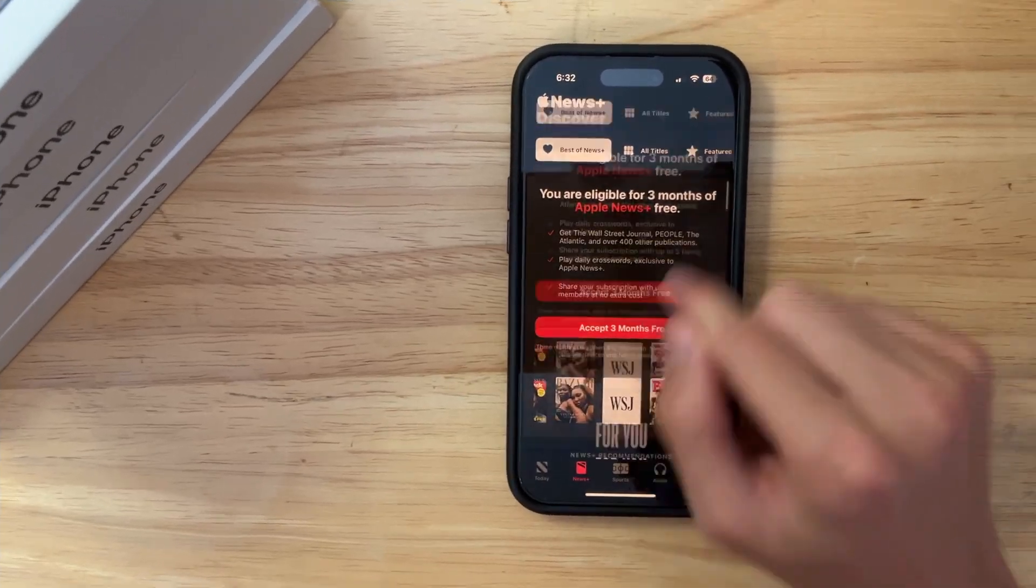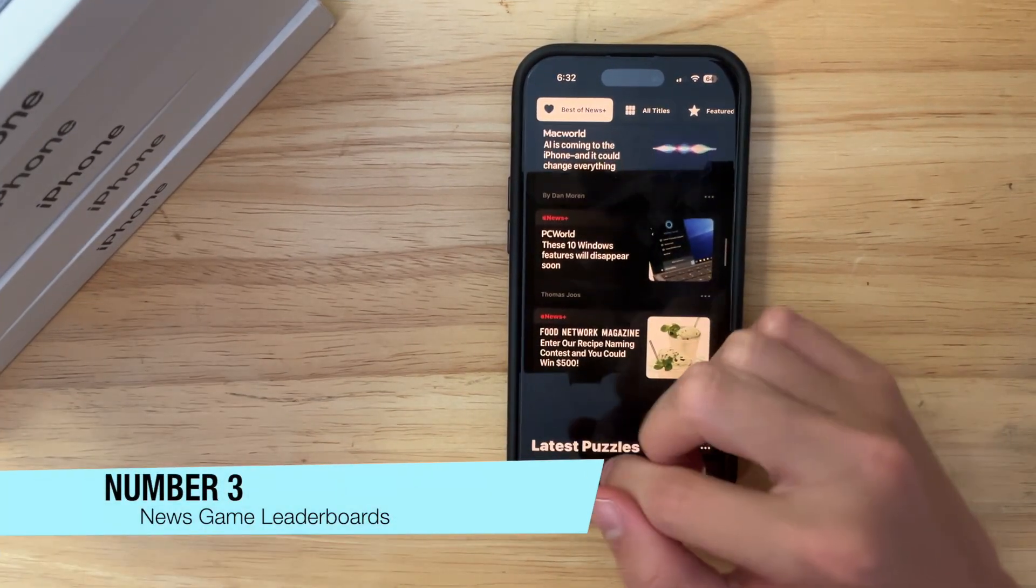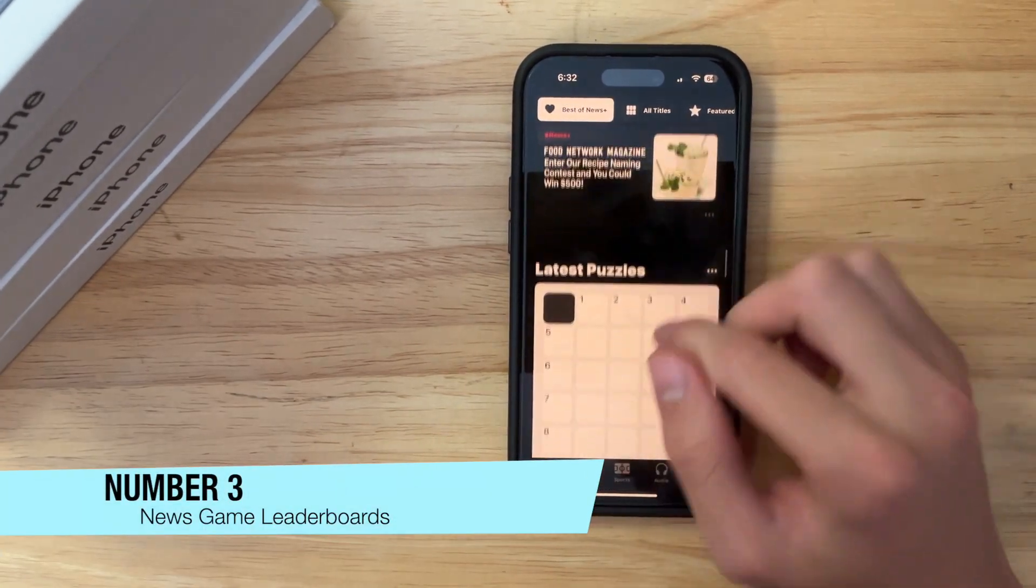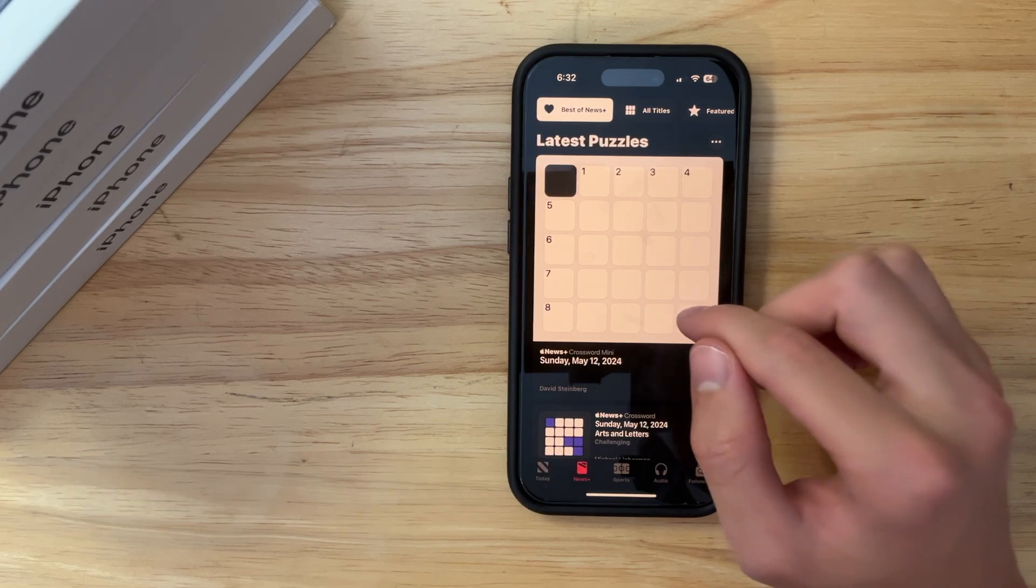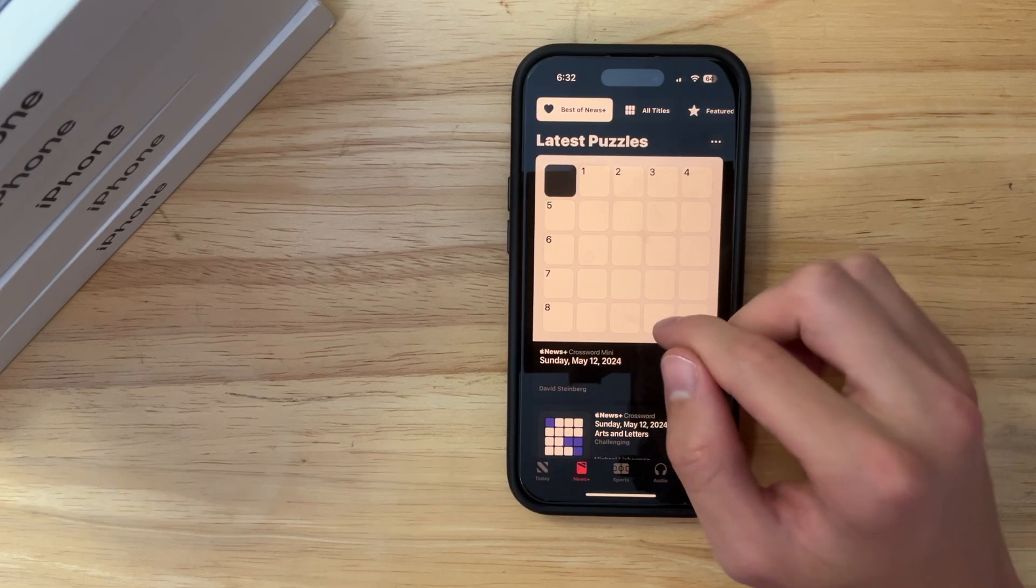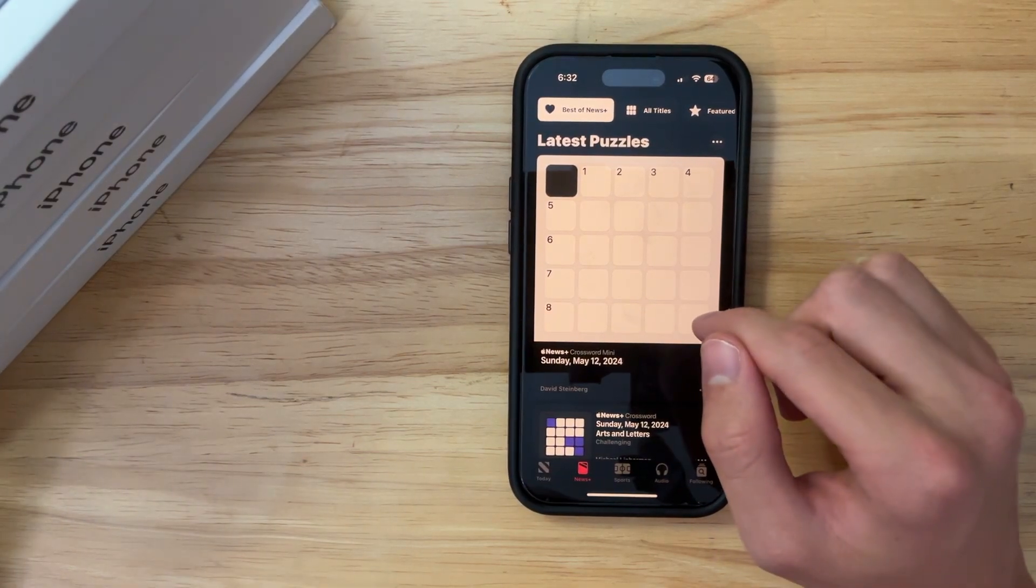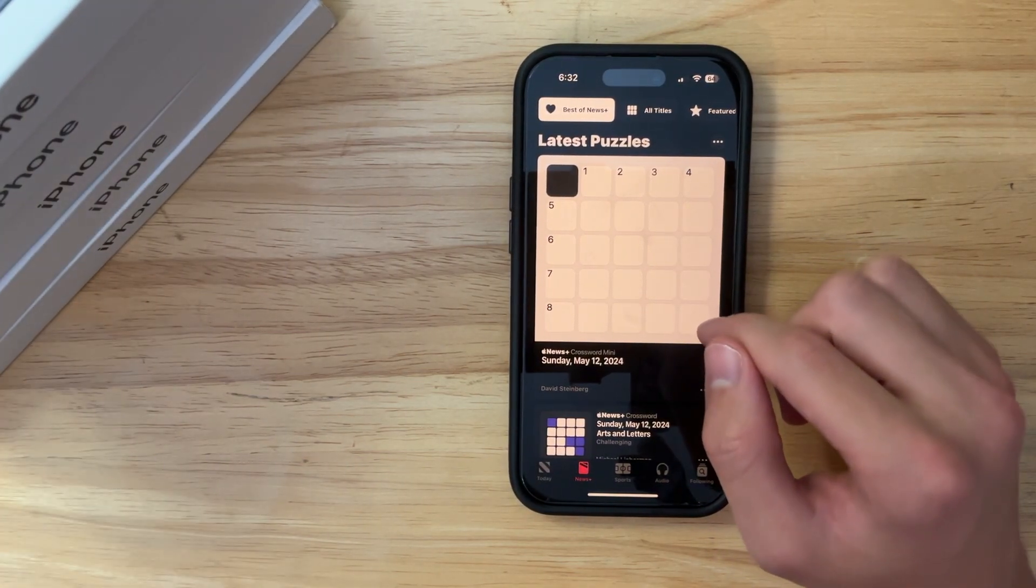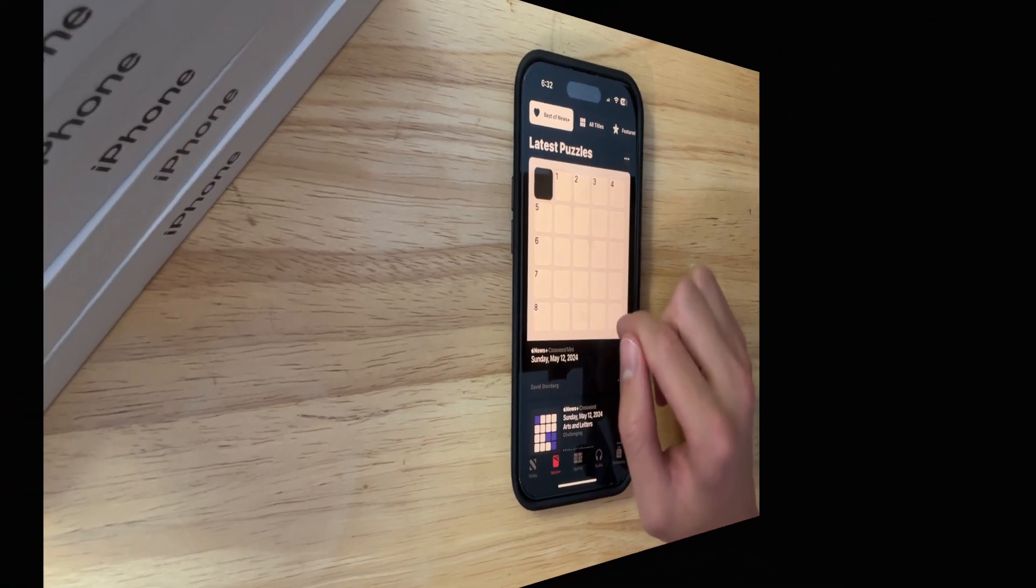The next thing, also in the news app, Apple has seemed to be focusing on the news app. If you go down, they now have leaderboards, I unfortunately don't have access to this. But from what I've been told, this is what is new inside the news app.